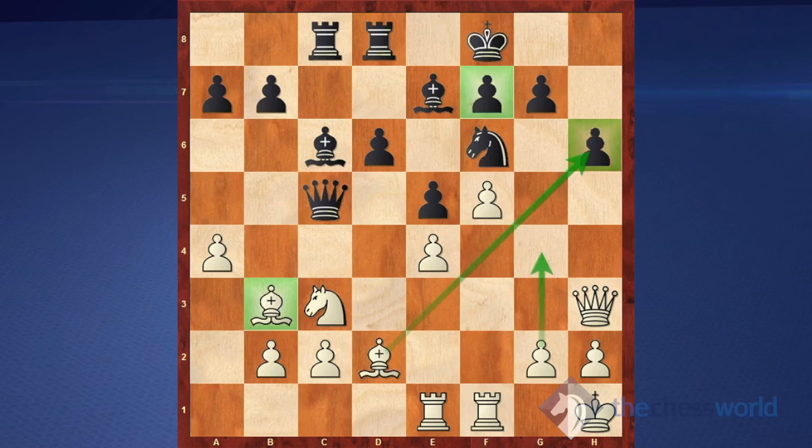As for other moves, probably bishop e3 could be considered, just attacking the queen on c5, but it definitely doesn't give white anything tangible because the queen simply goes to a5 or b4, and nothing really changes in the position. So the two main candidate moves are rook f3 and bishop takes h6, and the question is with which move to start.